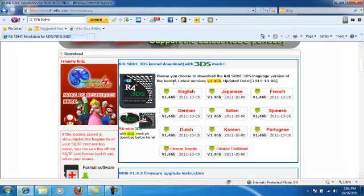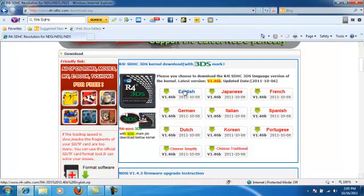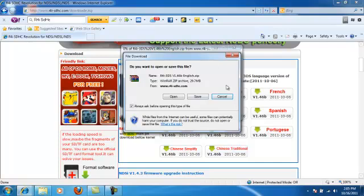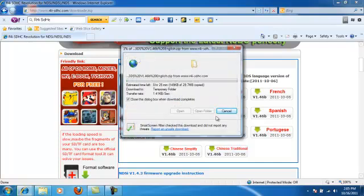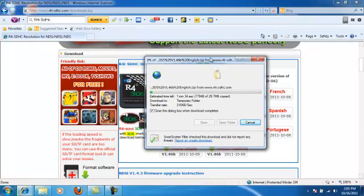This is the one that we're using. We're going to click English. If you're Japanese, French, Spanish, Portuguese, or Chinese, Chinese simplified, you just select whichever one you are.